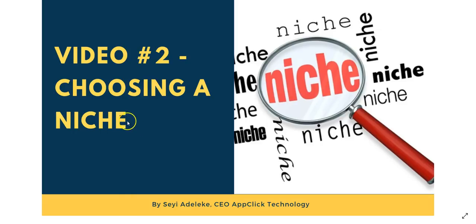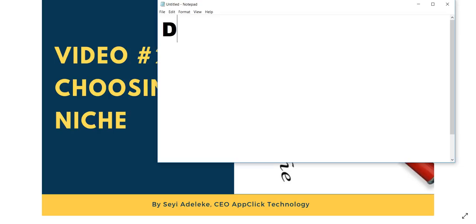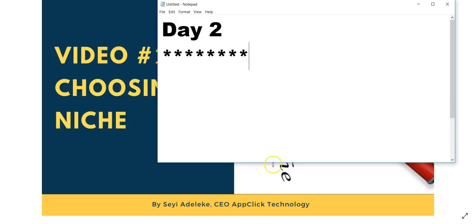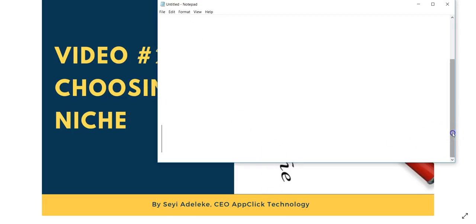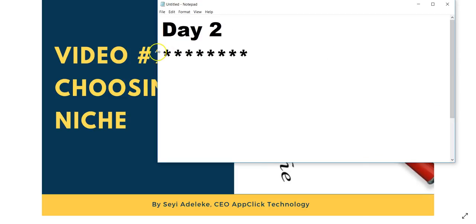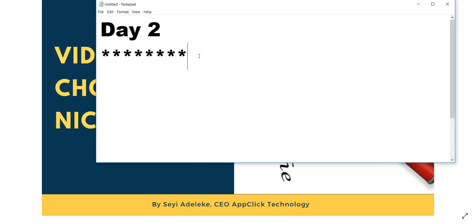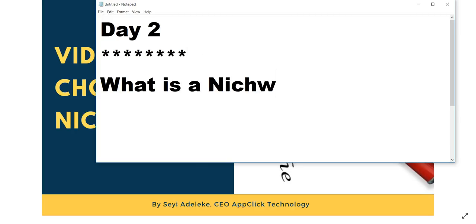I'll be talking about niche in this second video. Day 2: Niche. Now, what is a niche? A niche is a segment of the market you want to focus on, or you could say it is a group of people with similar interests.